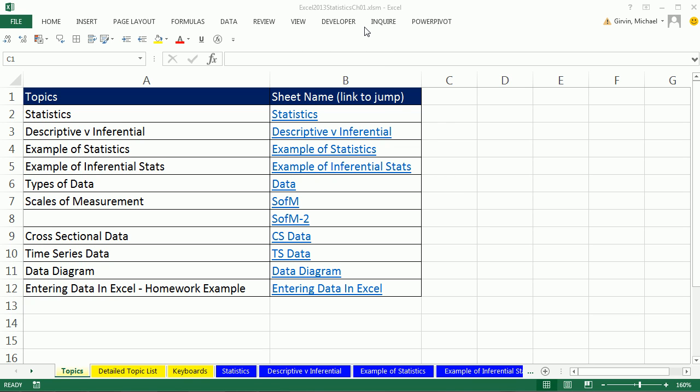And I want to show you how to install it on your computer, because it will help us immensely in transforming data. Remember, this is a statistics class, but it's a statistical analysis class. And what are we analyzing? Raw data. So Power Query is going to help us a lot.